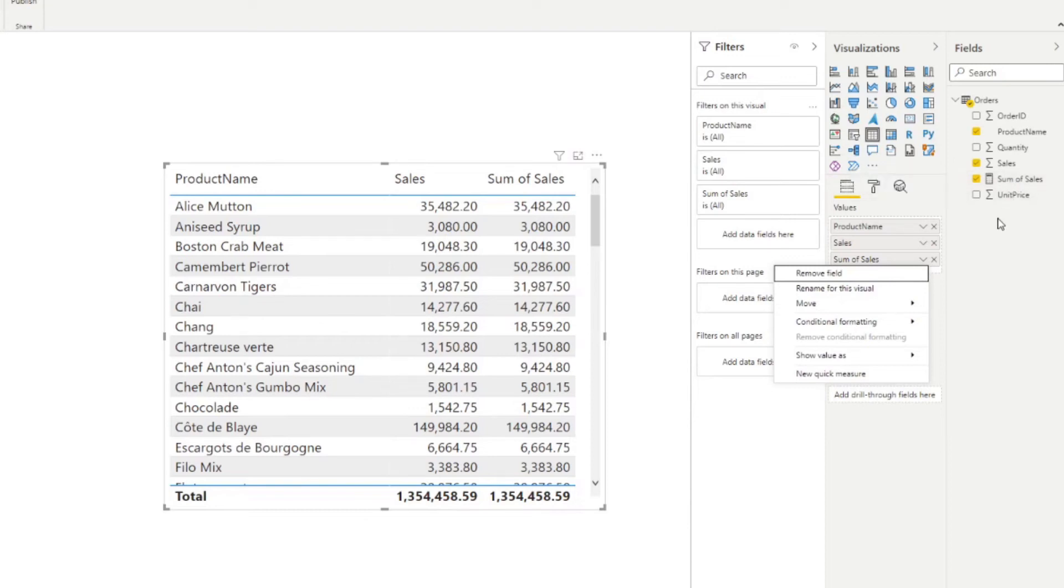So you can't change it to, let's say, average or count. And this means that if you want a measure that averages the sales or counts number of sales, they need to create a new measure that does the exact aggregations that you want.